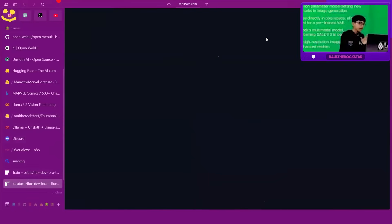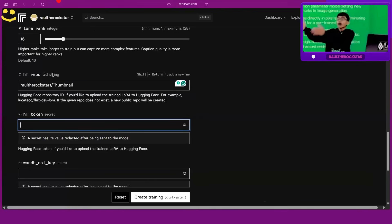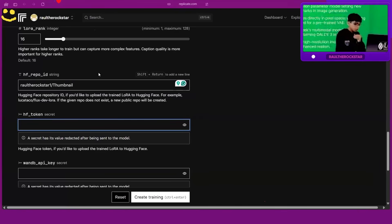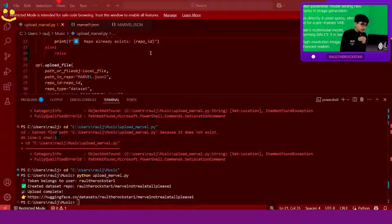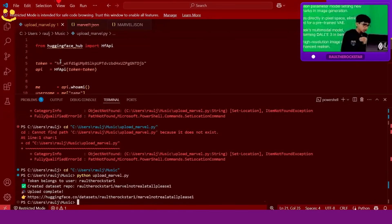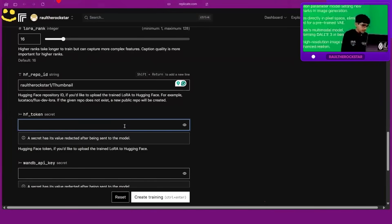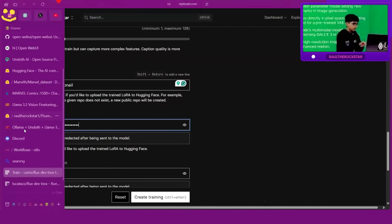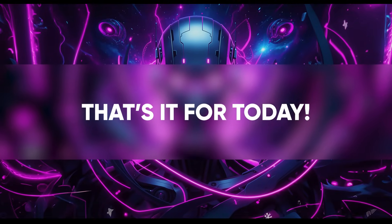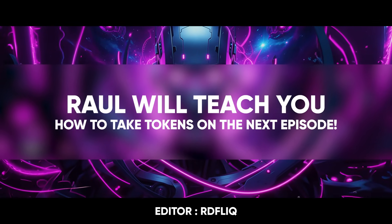Just like we saved it on Ollama, we need to save it here. In your Hugging Face account, just like before, we need to give it your token. Remember the token we gave earlier — we need to copy that token, come here, and paste it so it knows which account to use. I'll show you how to get tokens.